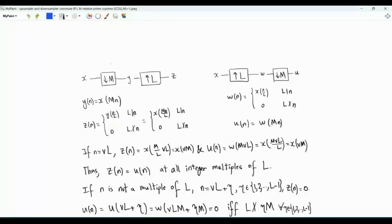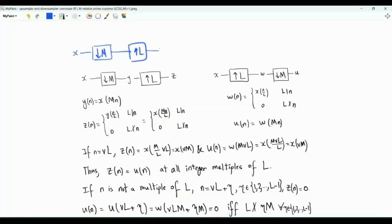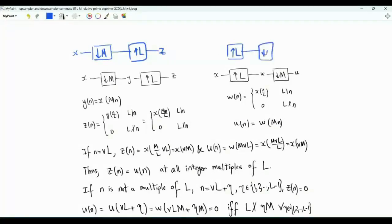We have two discrete time systems. In the first system, we have a discrete time signal x that is the input to a down sampler followed by an up sampler. In the second system, the up sampler comes first followed by the down sampler. We want to study the equivalence between these two systems — are they equivalent?